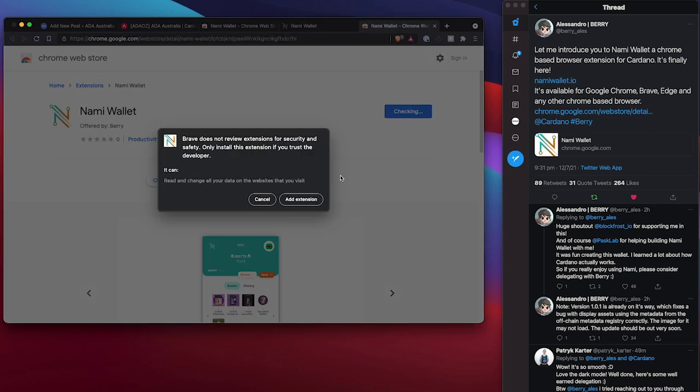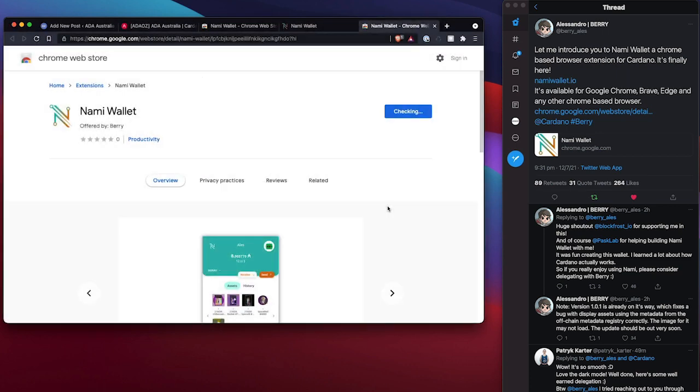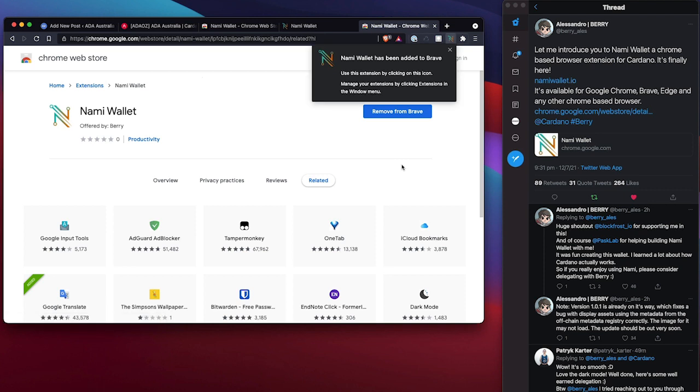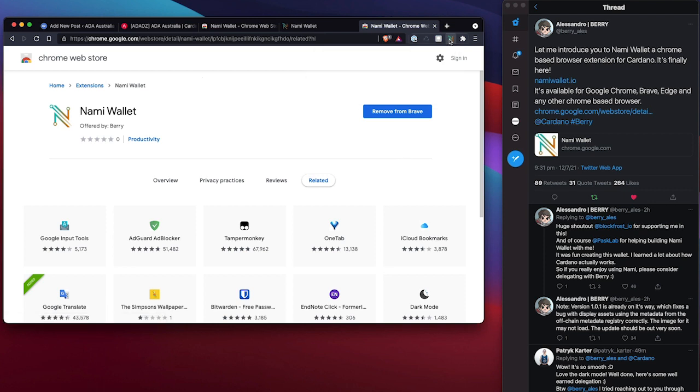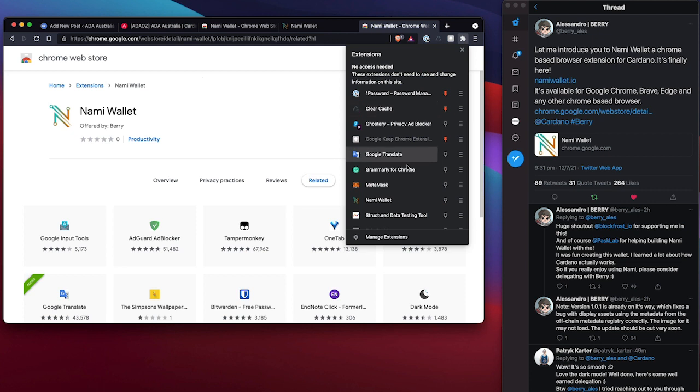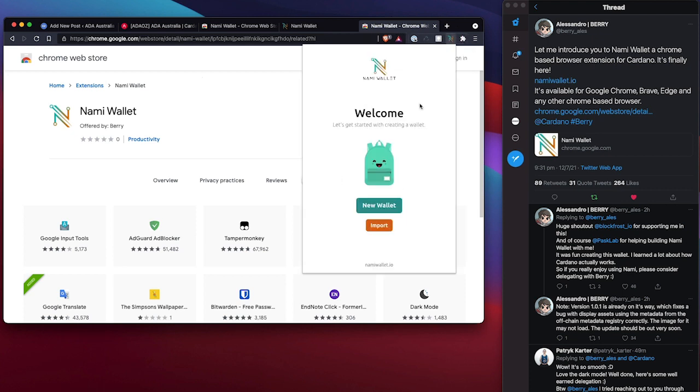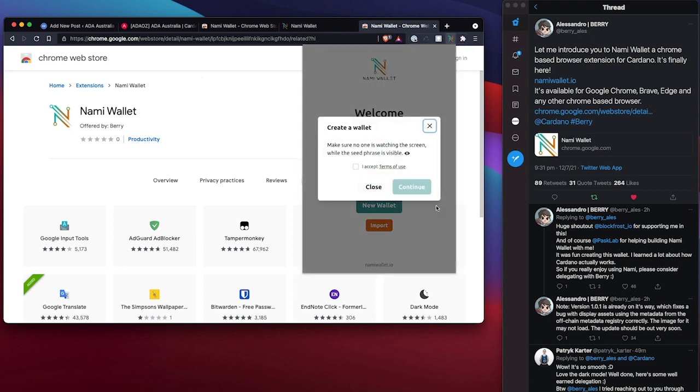And I'll click there to add the extension to Brave. And there we go. So that's the wallet there. All right, let's install this and create a new wallet.